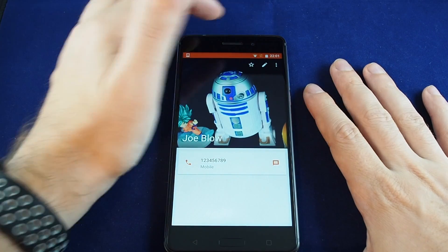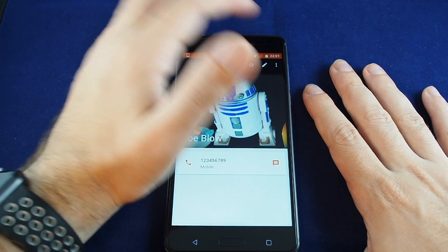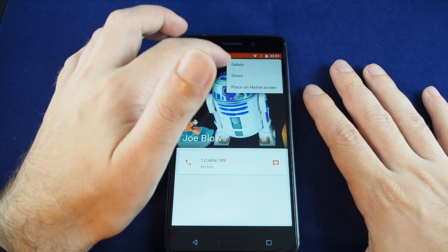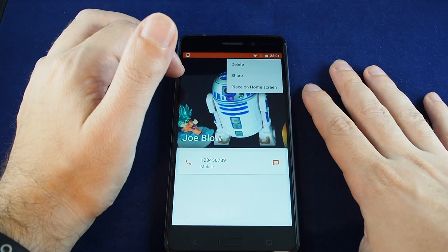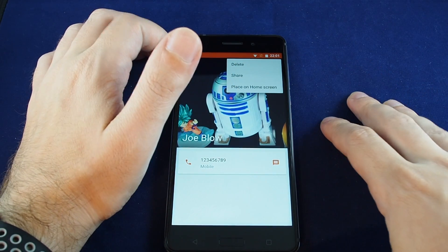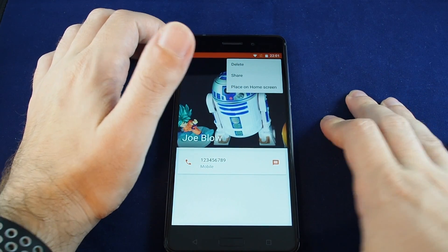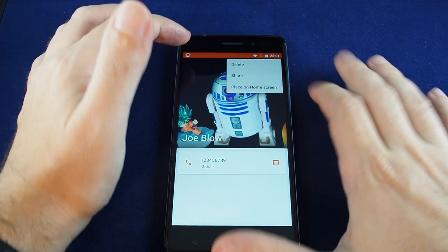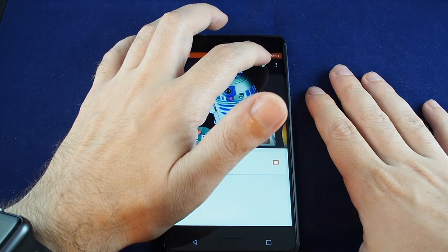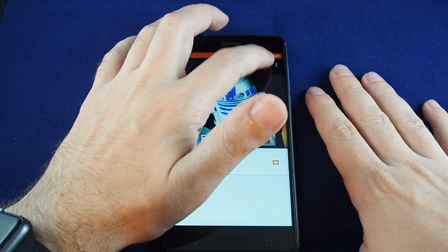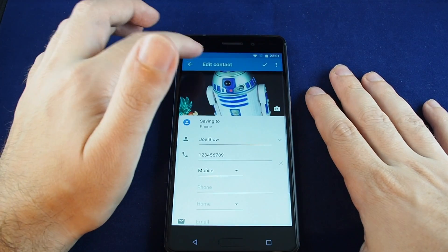Now we have it set, so let's save it. Contact saved. Now we have Joe Blow in the contacts. There are some options you can do here — you can basically delete it, put them on the home screen as a shortcut, or share the contact.